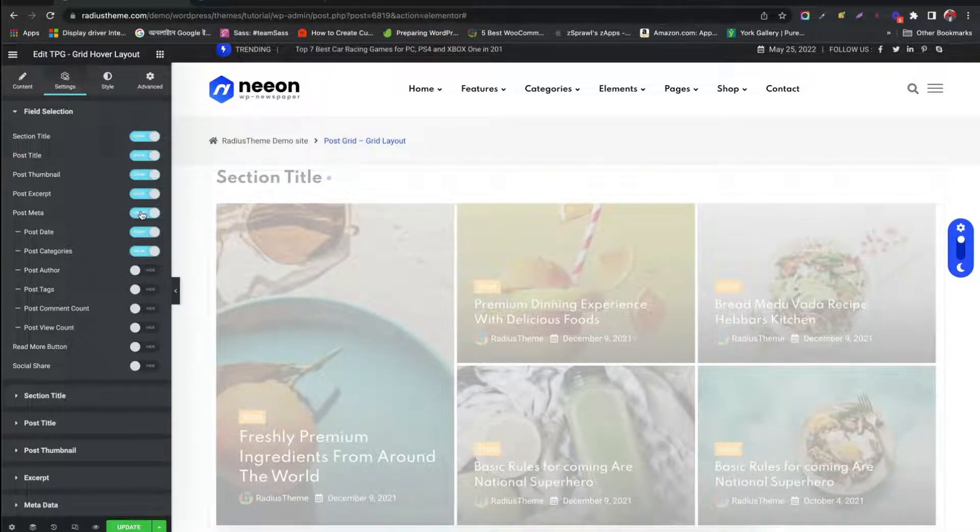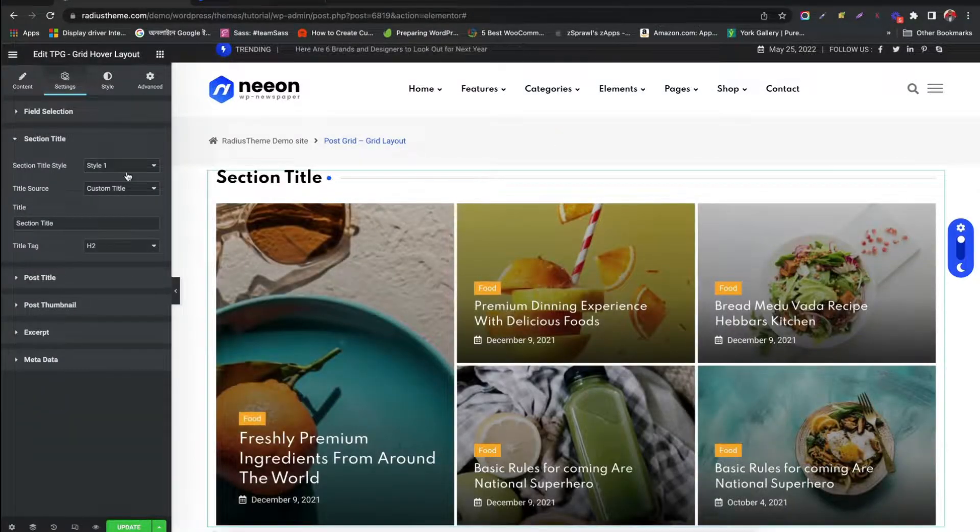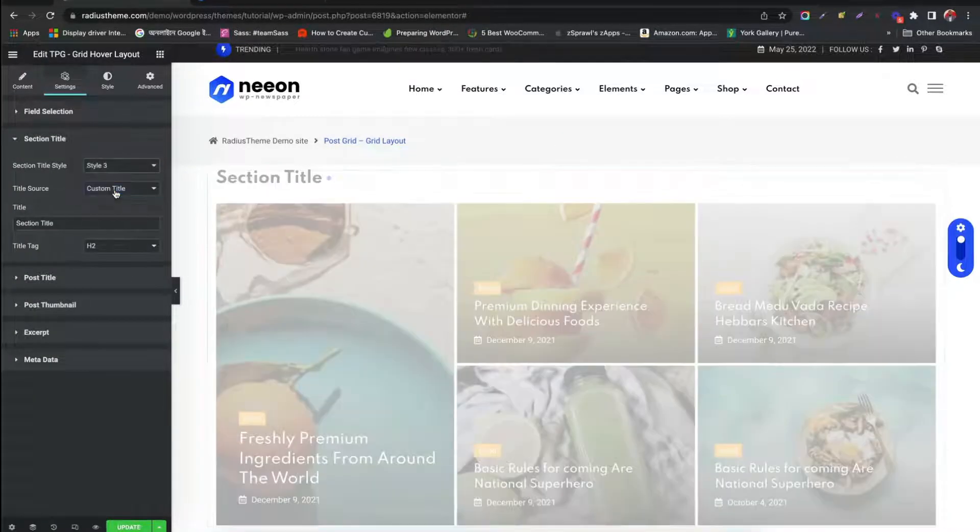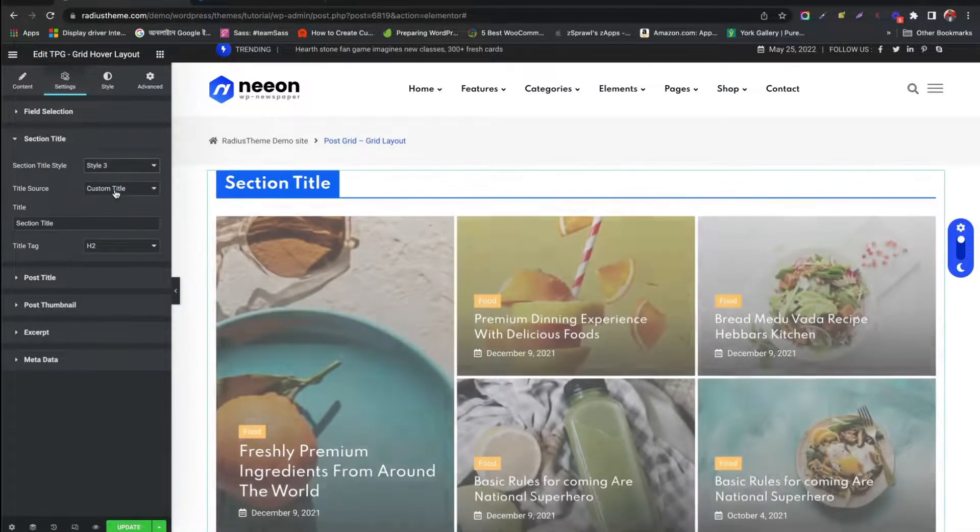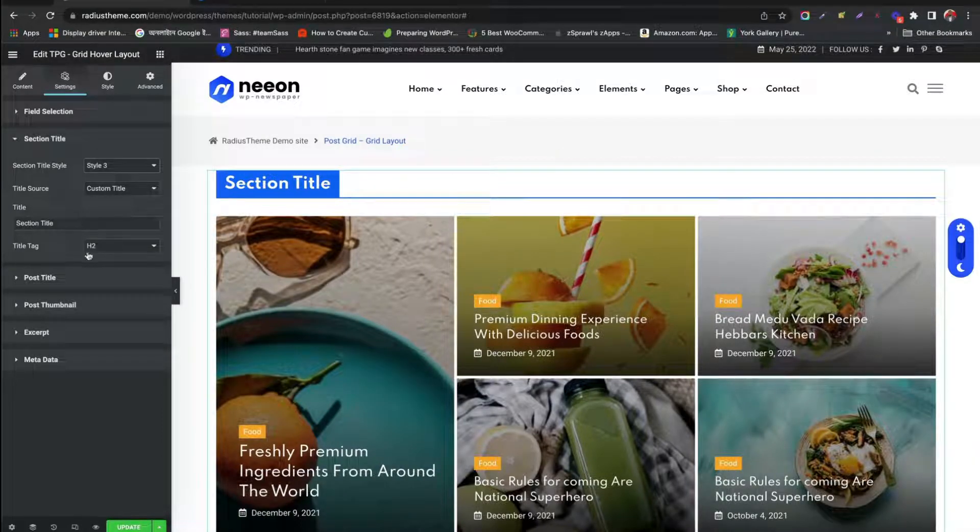Change Title Styles from Section Title. Choose your title source. Change Post Title Heading, Style.